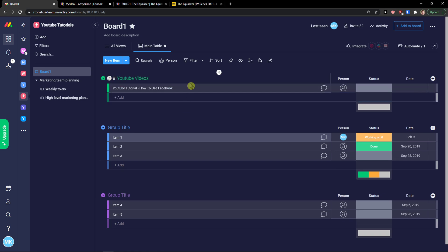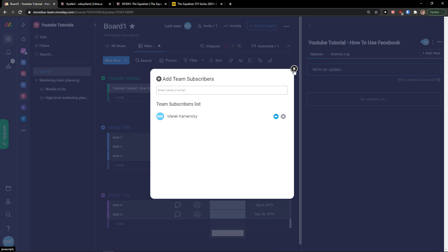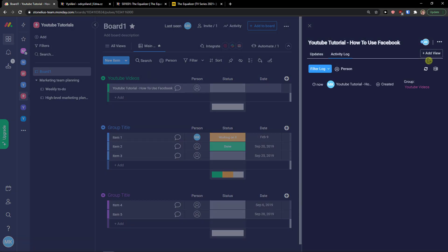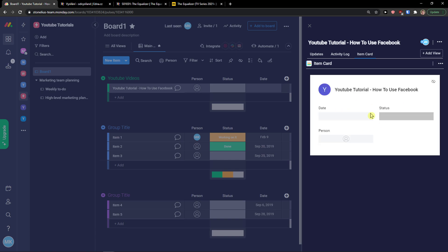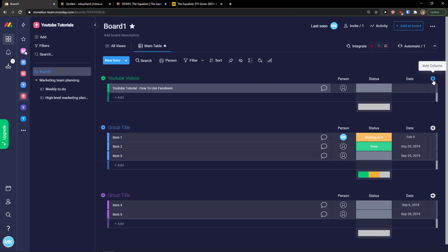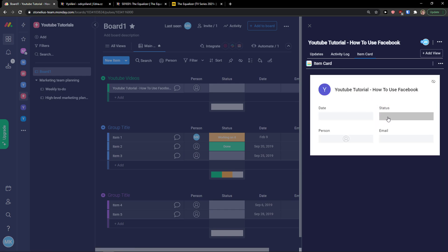I can simply click on it and write an update on the task. I can go to the top right and assign it to someone, or see the activity log. You can also add a view like 'Item Card' to manage all your information in one place — you can edit it directly. This is really great if you have a lot of custom fields and don't want to scroll around. I'll add an email column on the right side, then click on the task, go to Item Card, and see the date, status, and email all together.